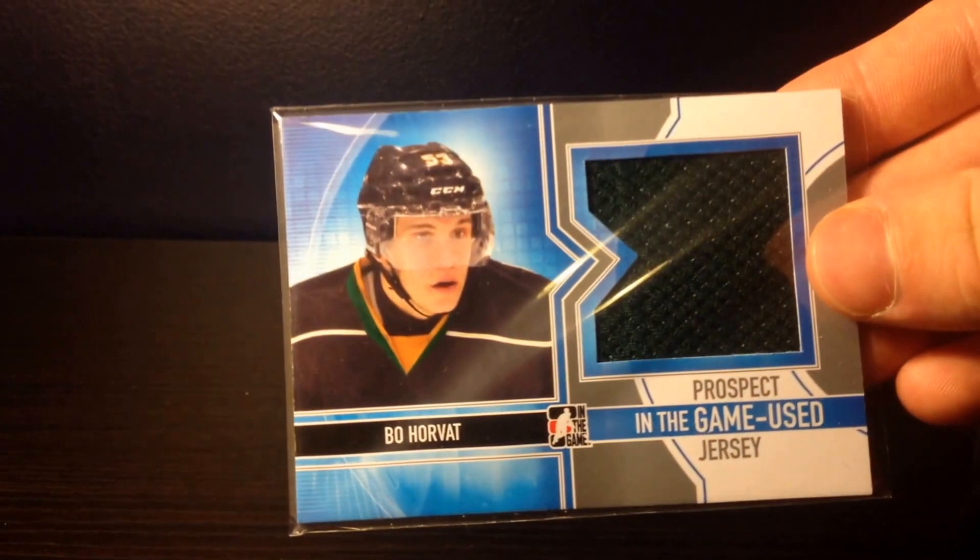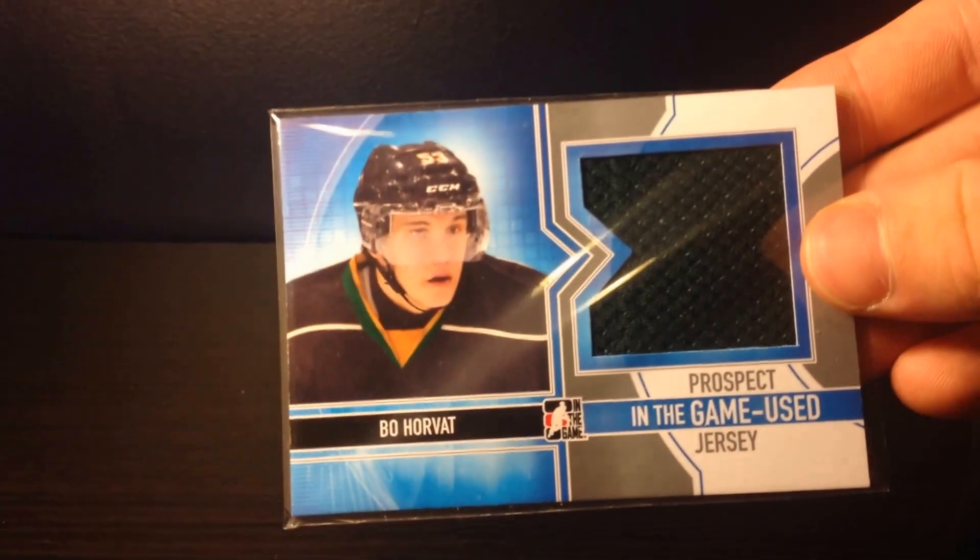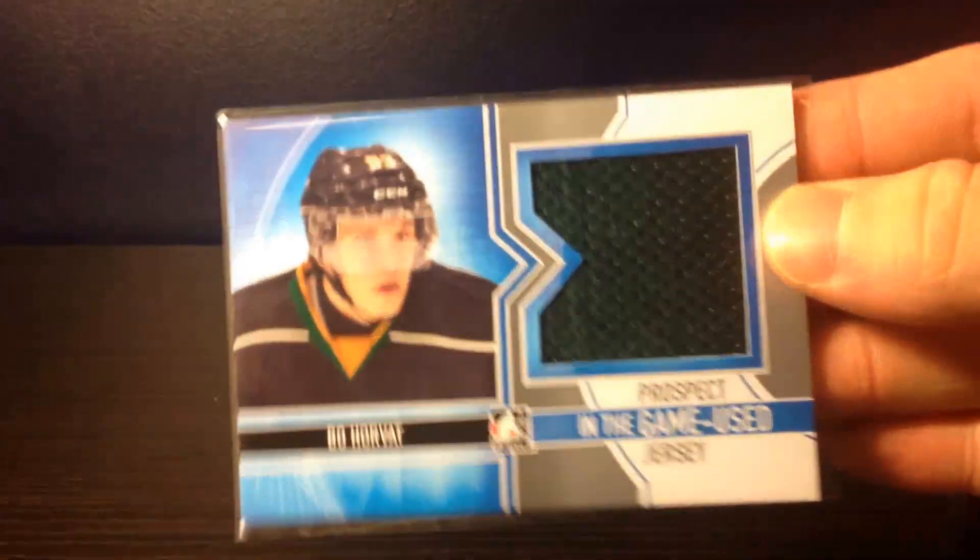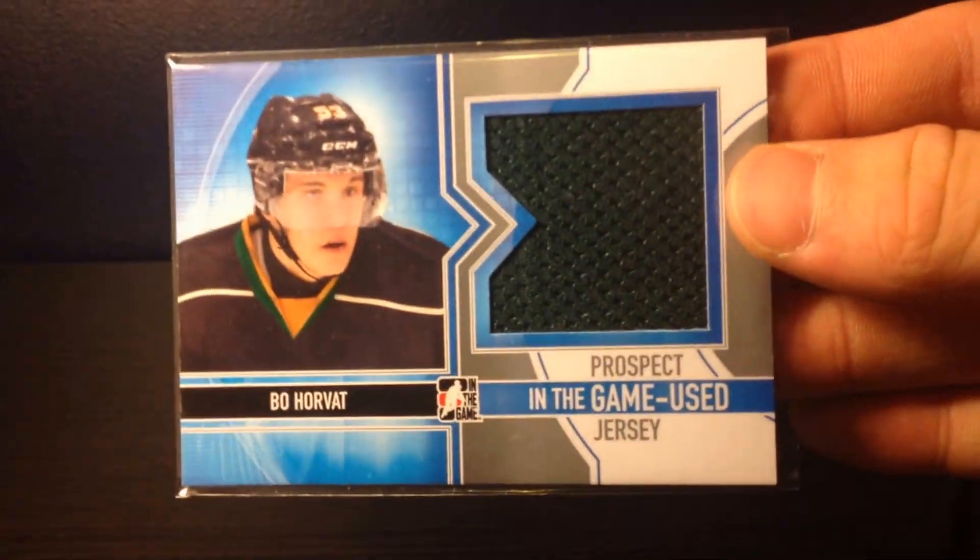And here's In The Game Prospects jersey. Don't know what this is from, but it's a Beau Horvath, it's a nice Knights piece.